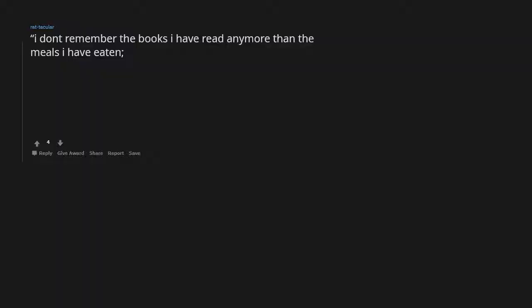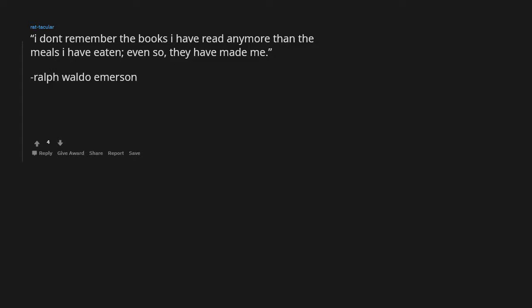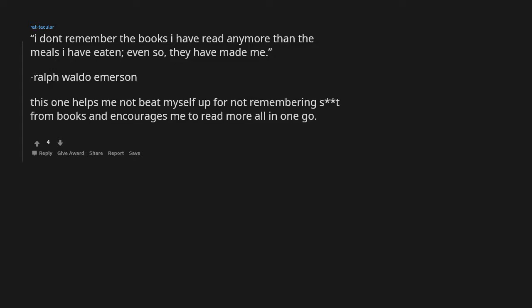The world isn't perfect but it's all we've got. Iron Man. 323 pounds to fix my washing machine. I don't remember the books I have read any more than the meals I have eaten. Even so, they have made me. Ralph Waldo Emerson. This one helps me not beat myself up for not remembering shit from books and encourages me to read more, all in one go. 10 out of 10, good job Ralph.